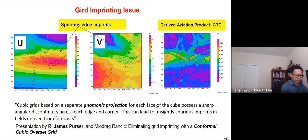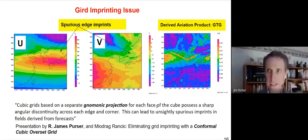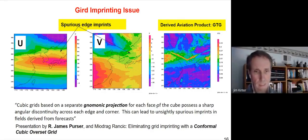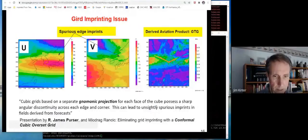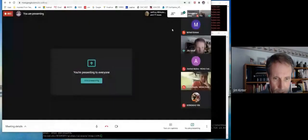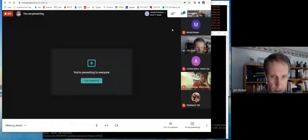Great, thanks Fanglin. I don't see any questions on Slack.